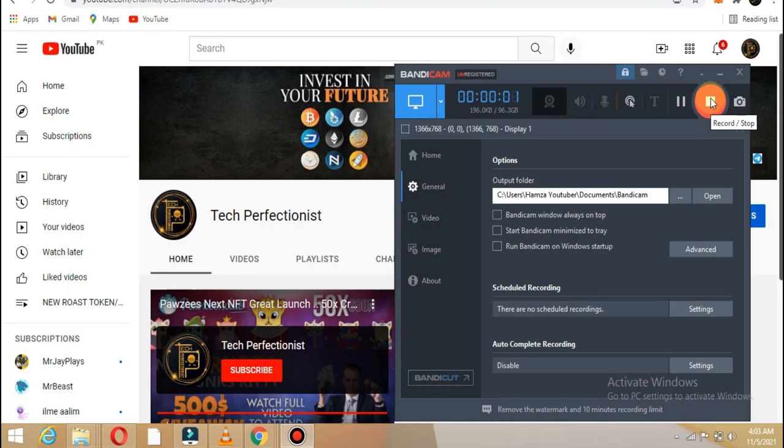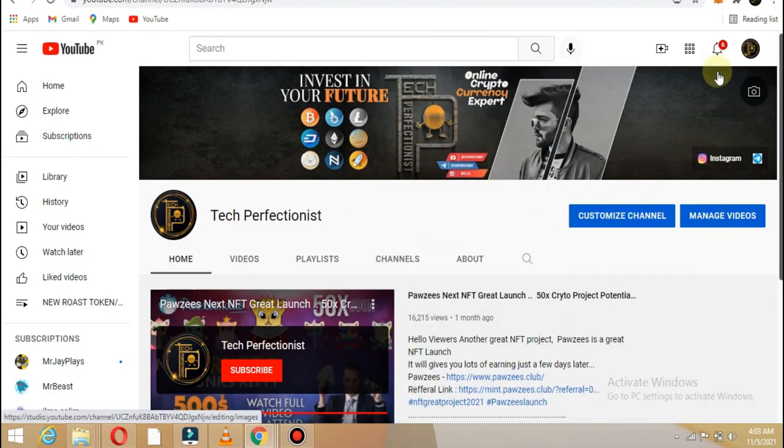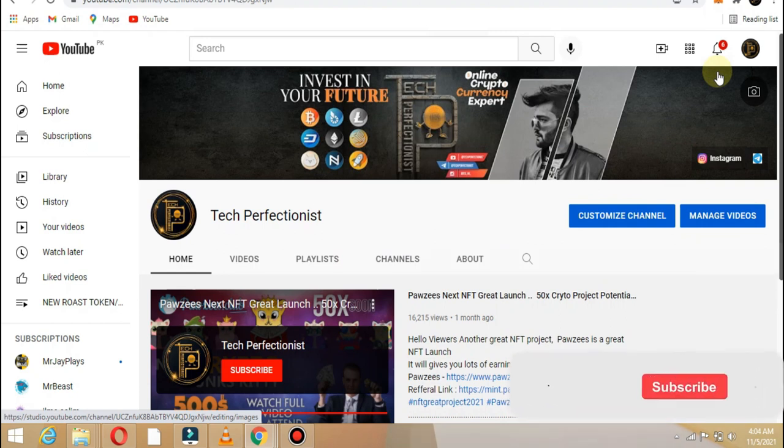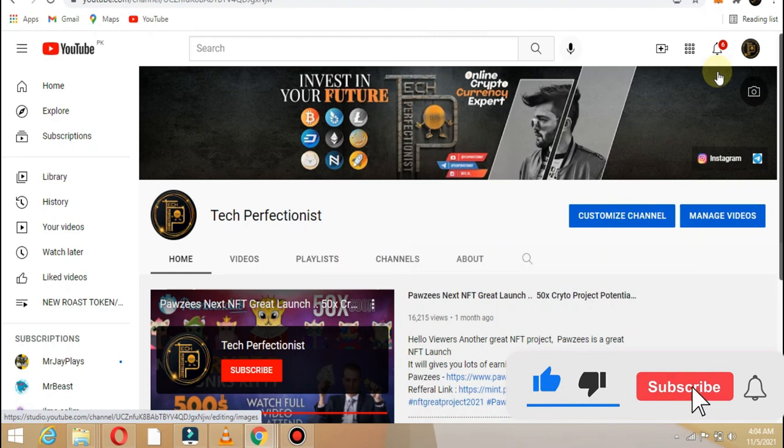Hello guys, welcome back to my YouTube channel Tech Perfectionist. If my channel is new to you, then subscribe, like, and share the video so that my new latest videos will be in your notifications.